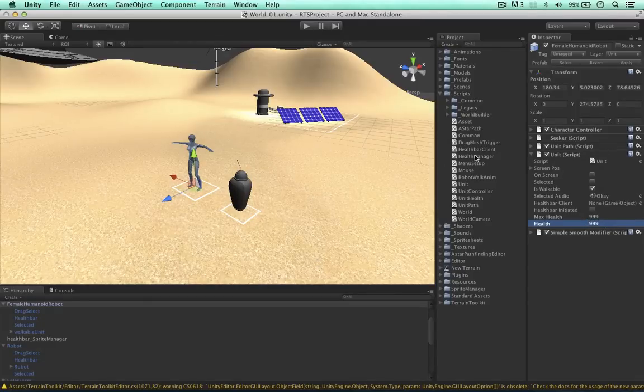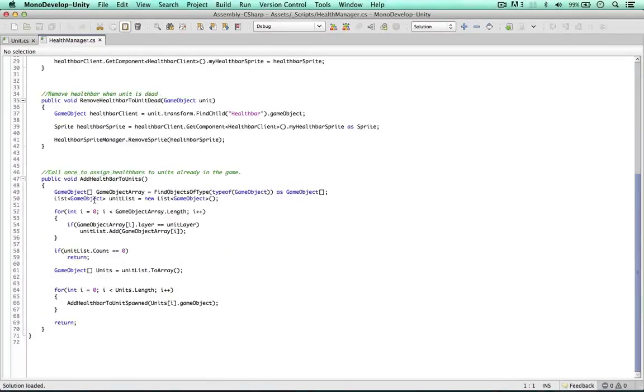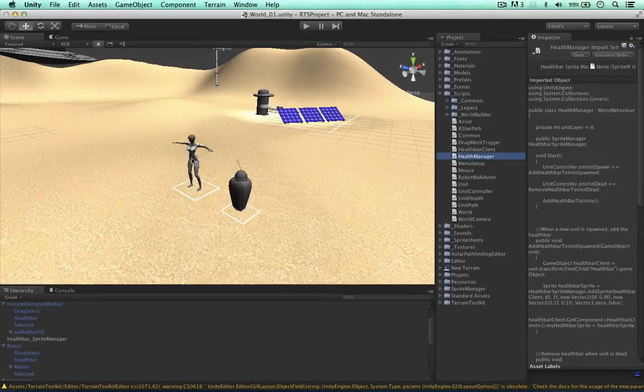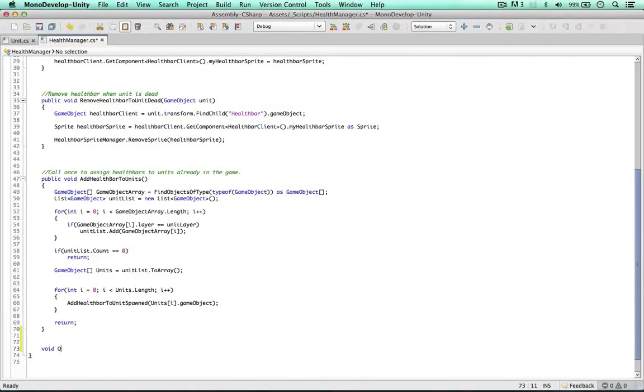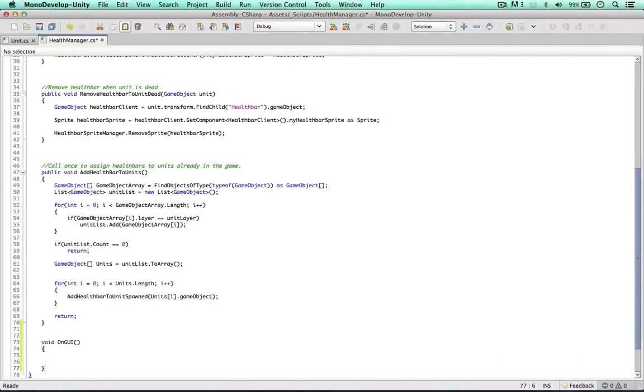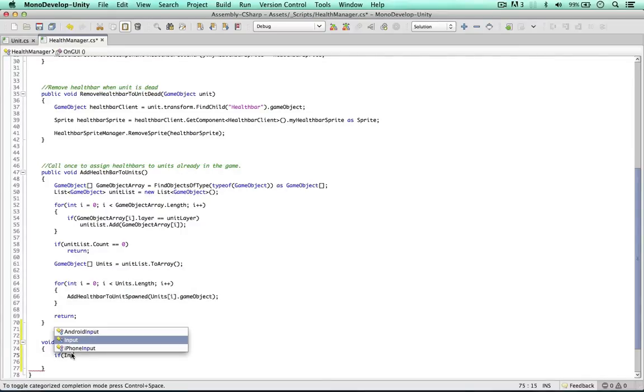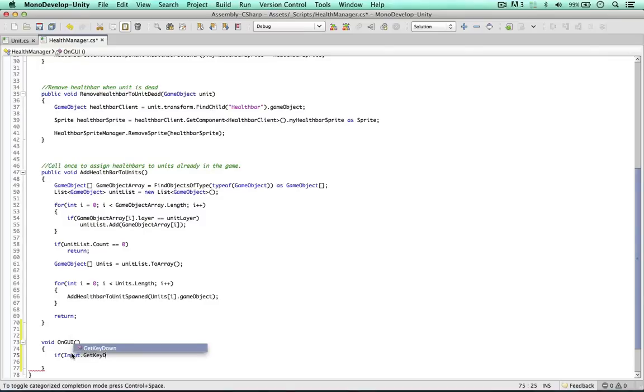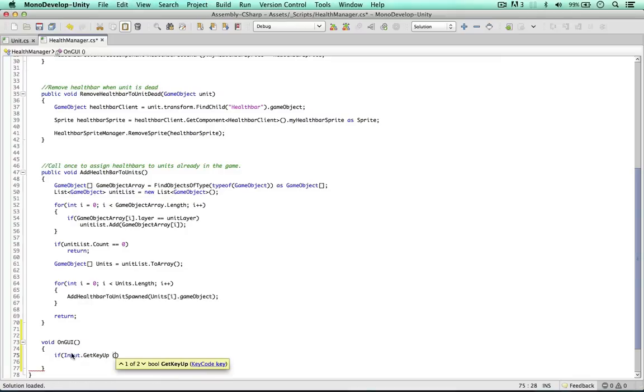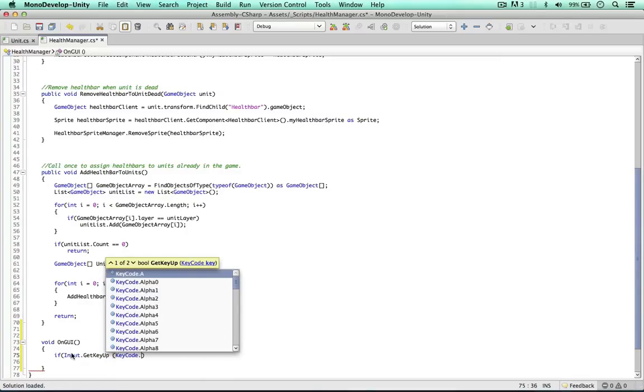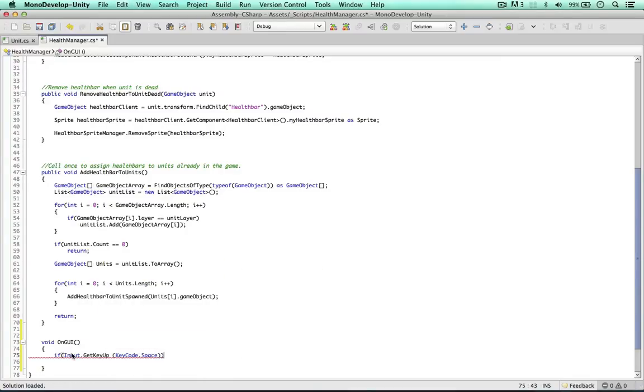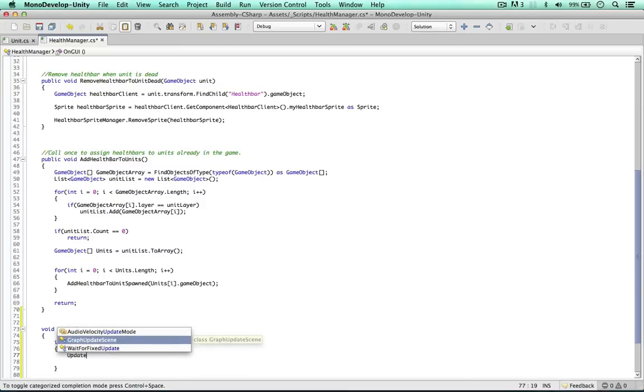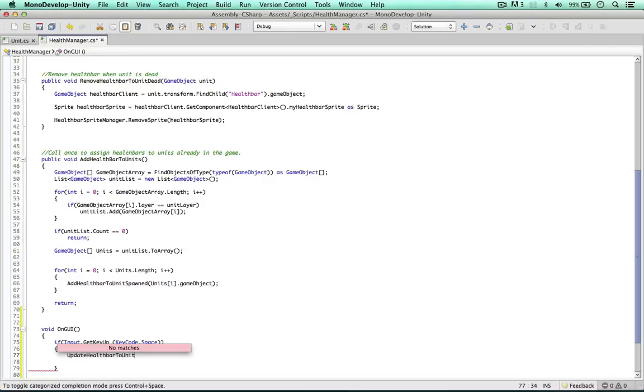Within the health manager I'm going to code all this. So on the GUI method, we can hit the space bar and that will attack our female humanoid robot. So void OnGUI, if the input gets key up - because if we get key down and we're hitting the space bar down, every single frame is going to register that. So I'm going to say get key up, then key code space. If the space bar is getting hit, we're going to create a method called update health bar to unit. I'm going to bring in the unit itself and also how much the health is going to change, whether it's go up or down. In this video, we're going to make the health go down.